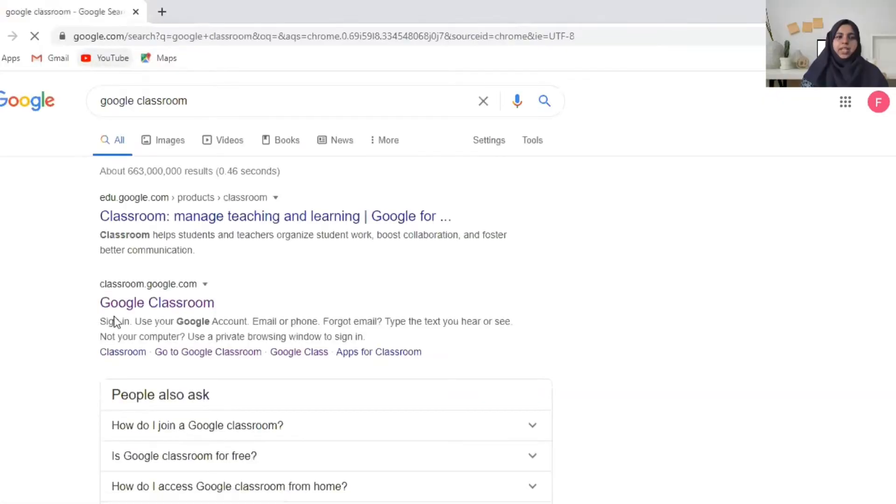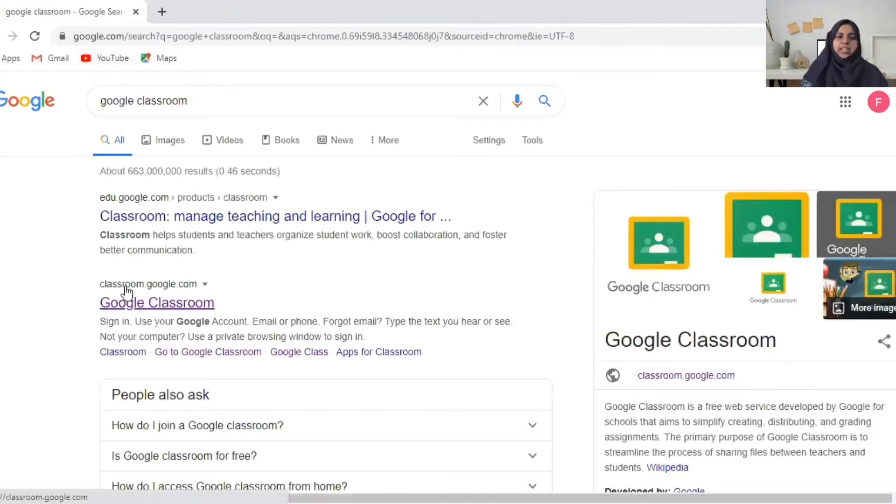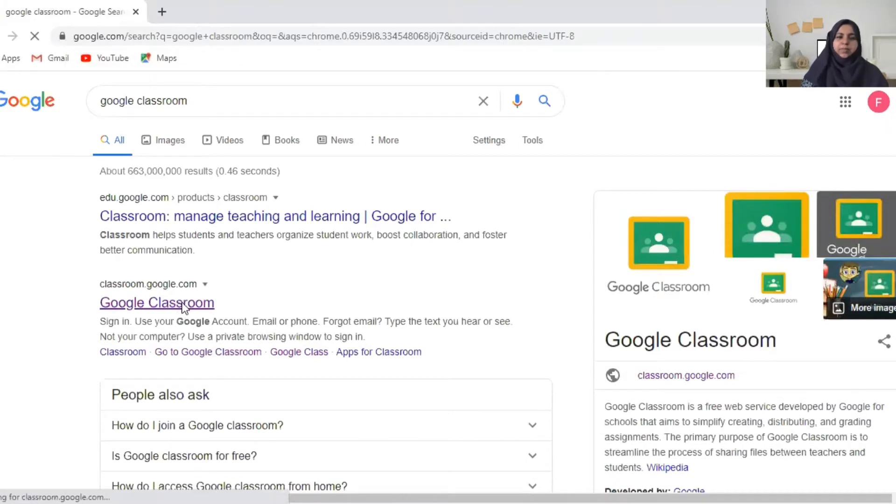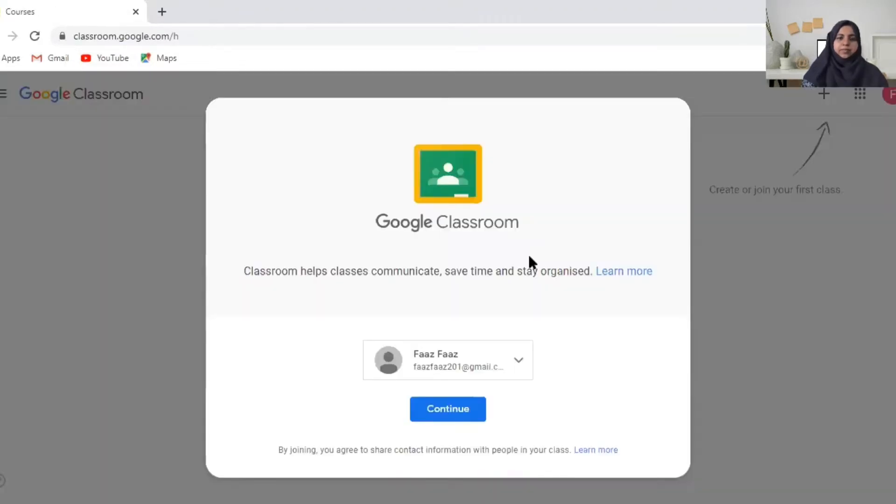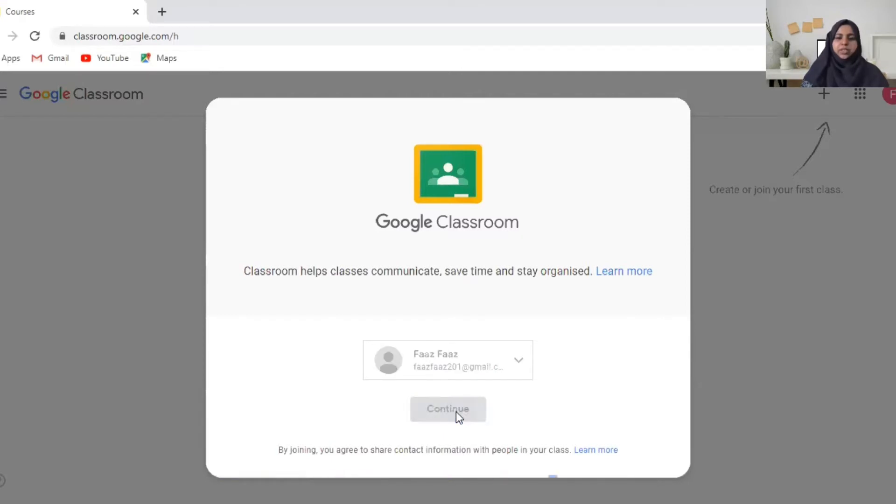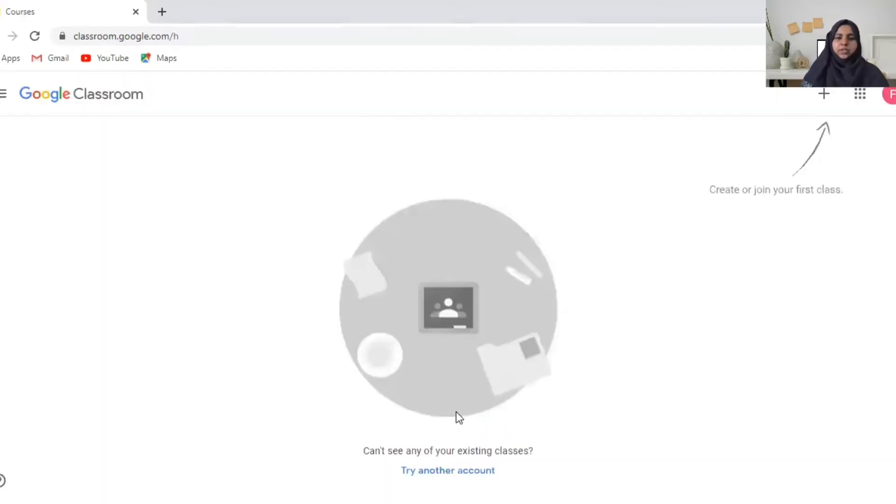So first of all you need to open google.com and you can search for Google Classroom. And you can find here classroom.google.com. You are going to click on it. So they are confirming your Gmail account and you are continuing it. So you need a Gmail account to create an account.